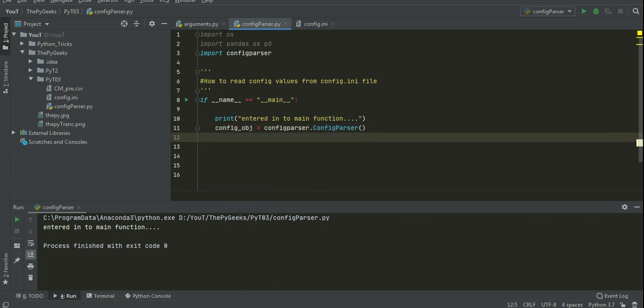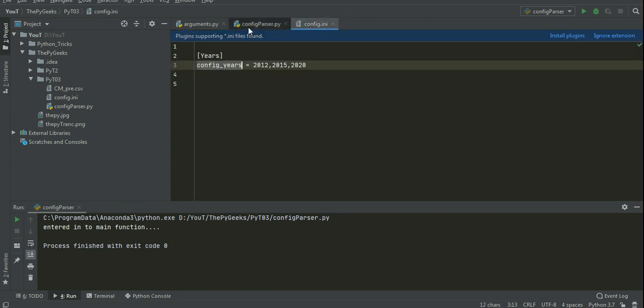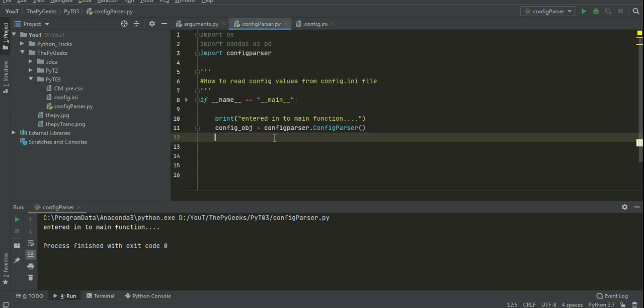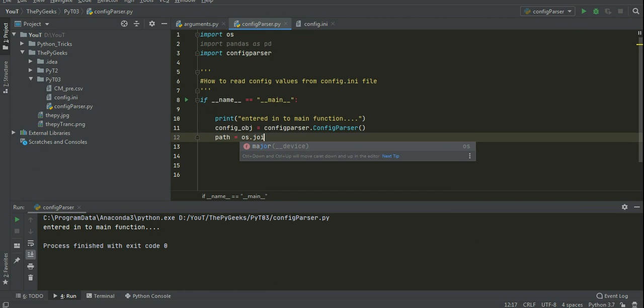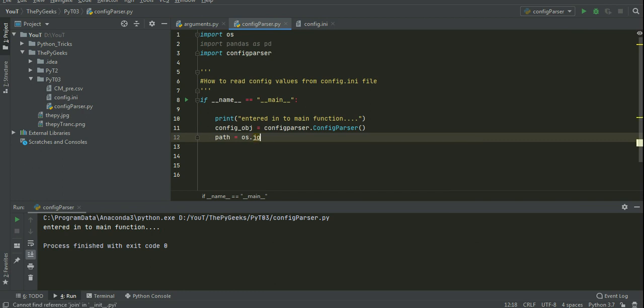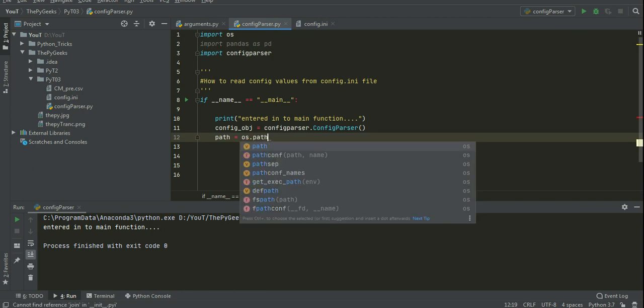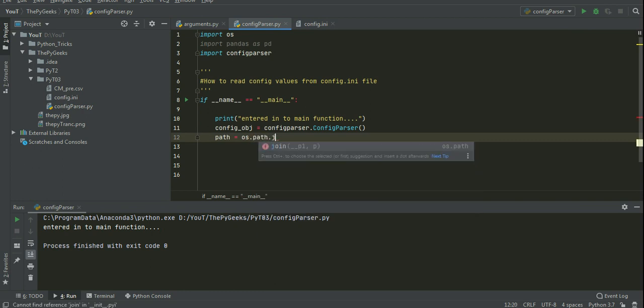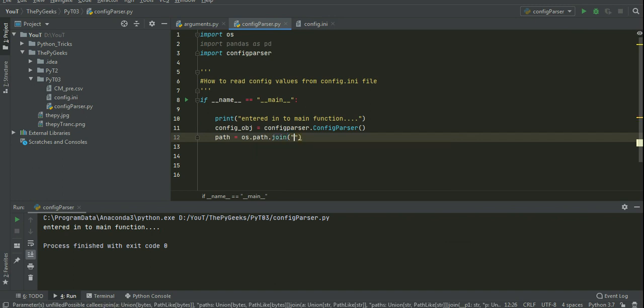Here I have created the object. And I want to construct the path of config.ini file. This file path I need to construct. First path join, we need to give the config.ini file.